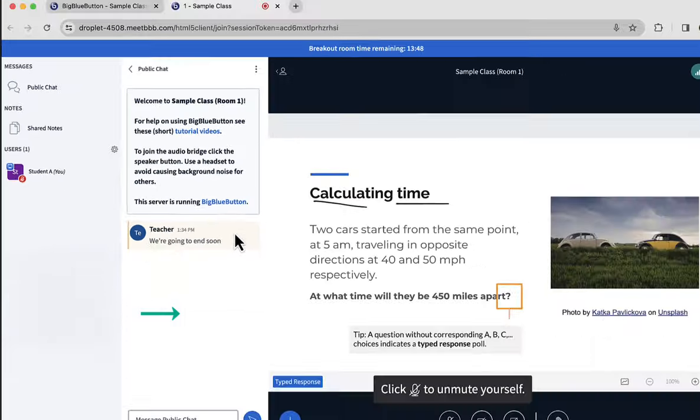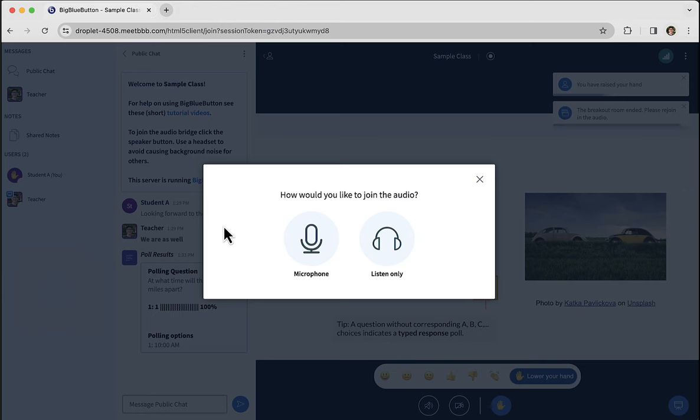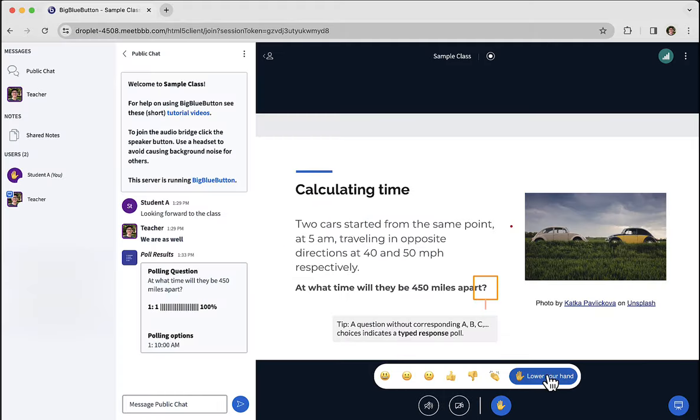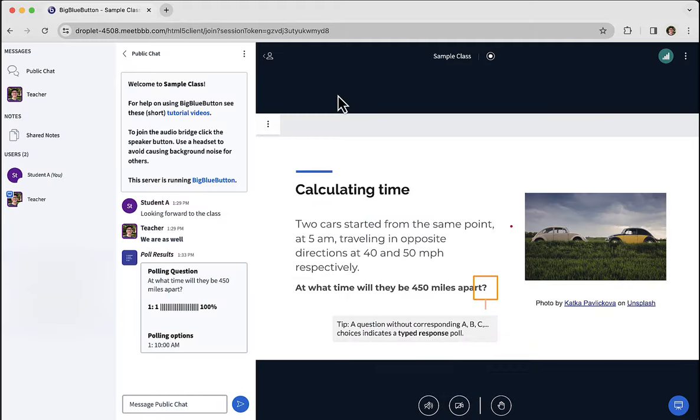When the breakout rooms do end, you'll be brought back to the main session. And again, you can join by microphone or listen-only. And I will lower my hand.